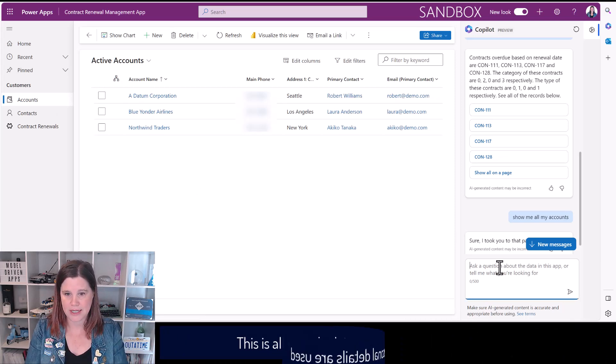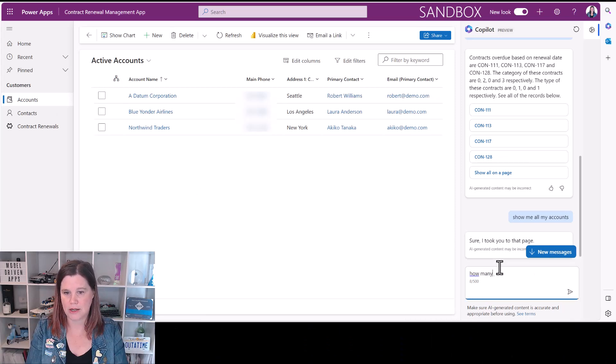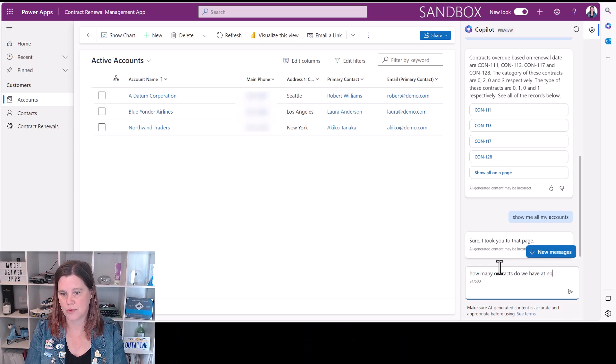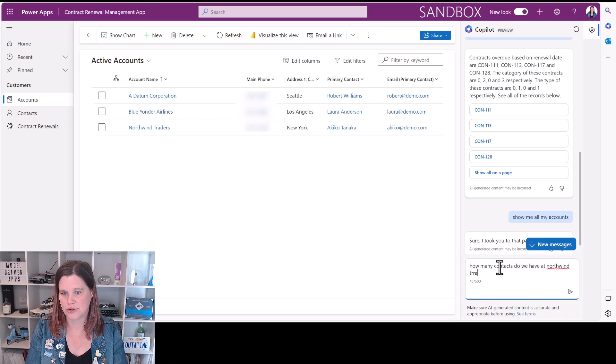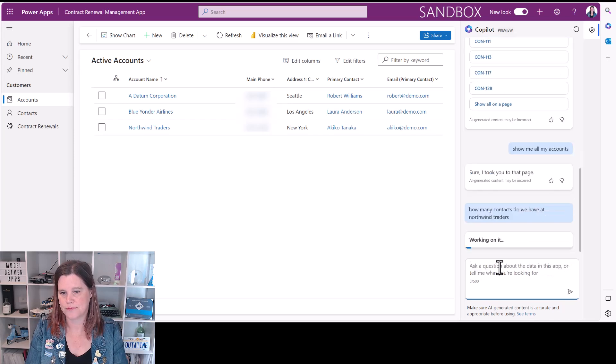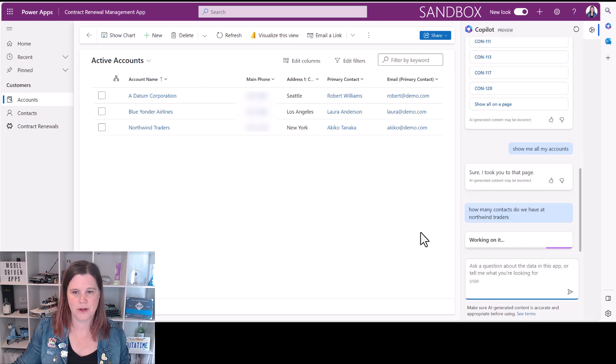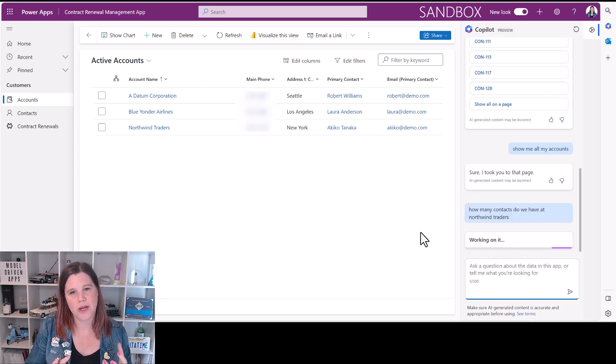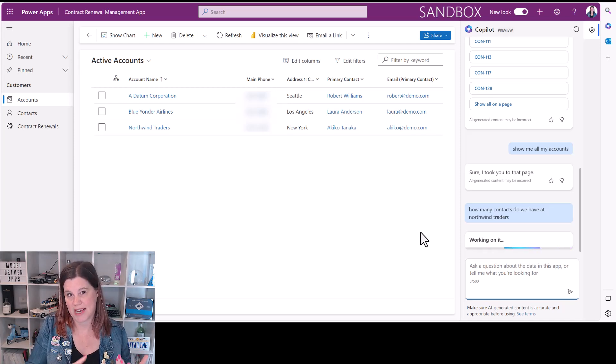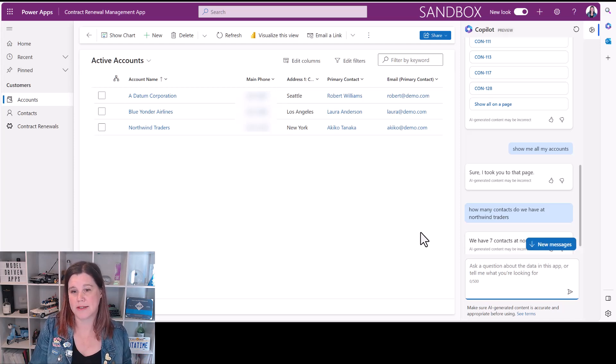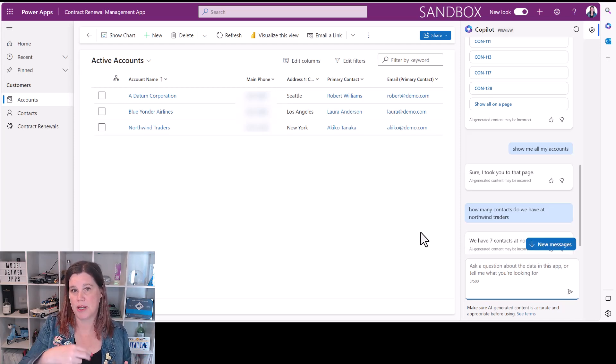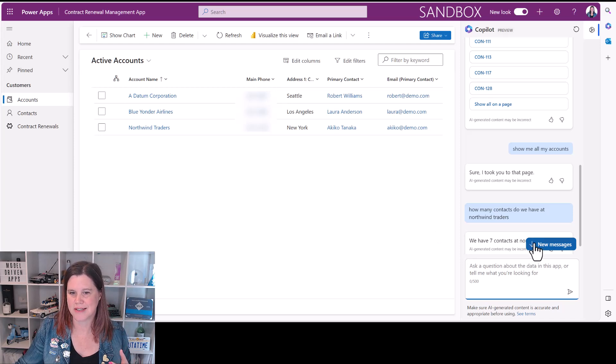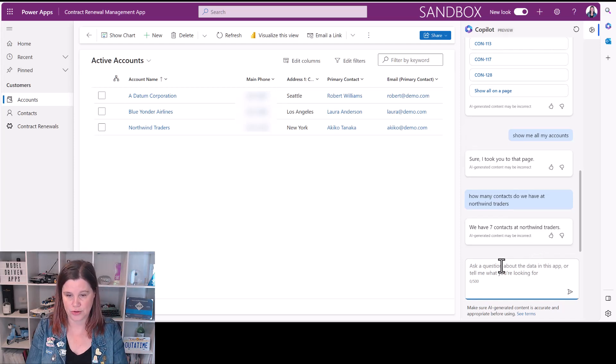How about how many contacts do we have at Northwind Traders? I've tried some other things here where you do have to use language that makes some sense to the system. If you say how many people work at Northwind Traders it doesn't understand it. We have seven contacts at Northwind Traders.